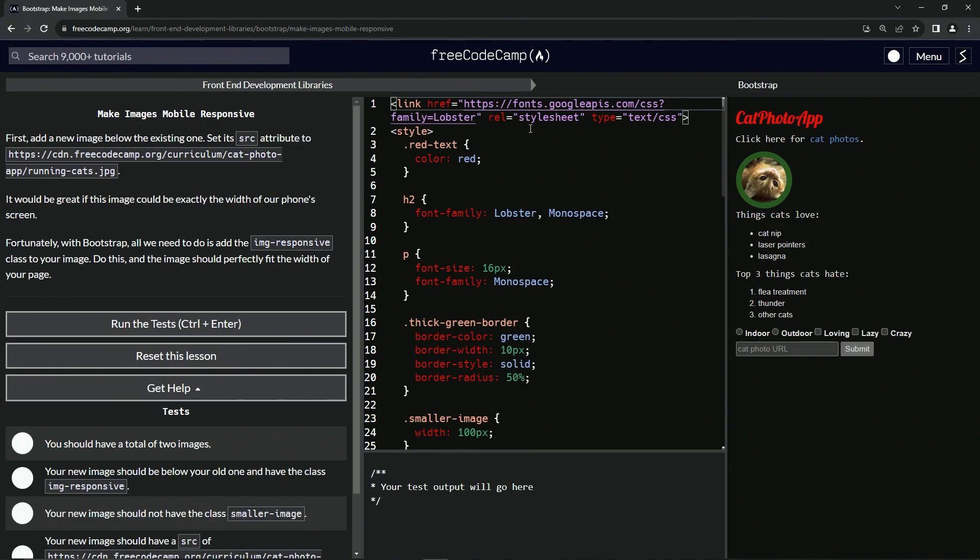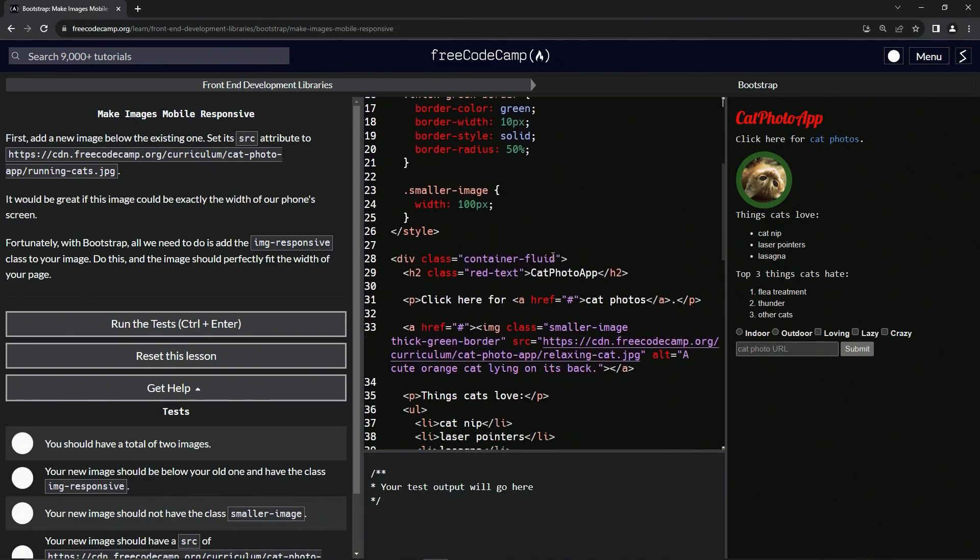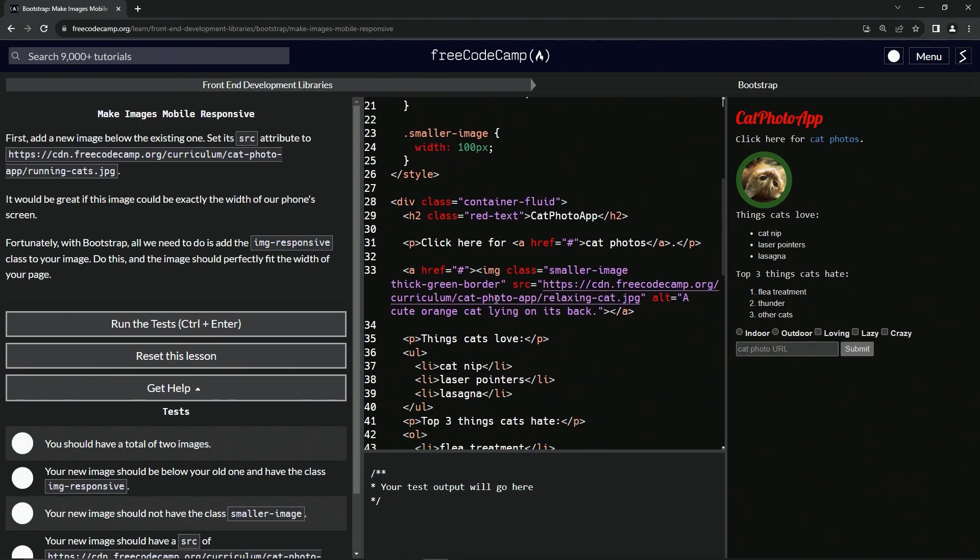All right. So this image below the one that's existing, so right here. So let's start off and let's have the img. All right.